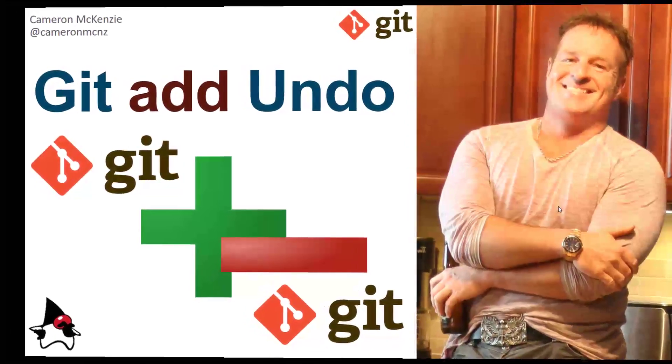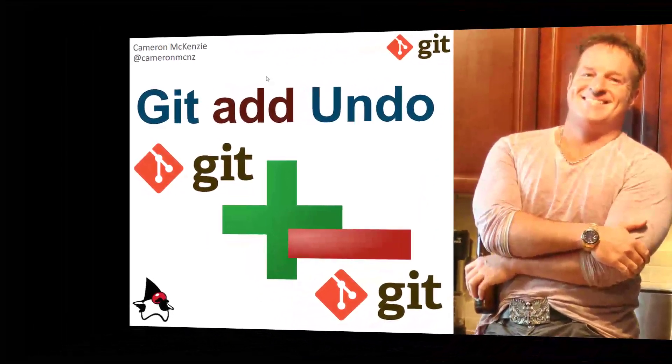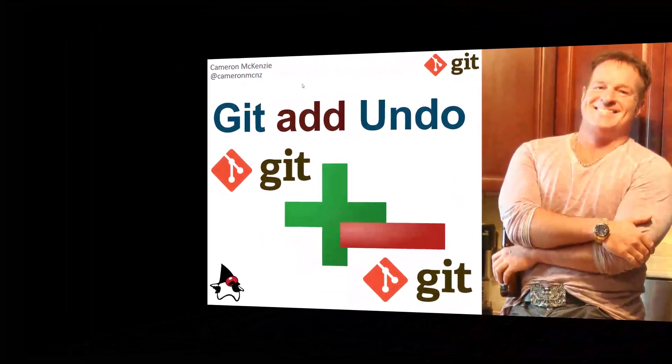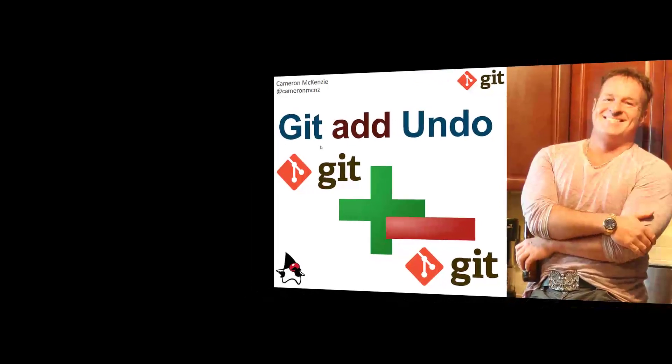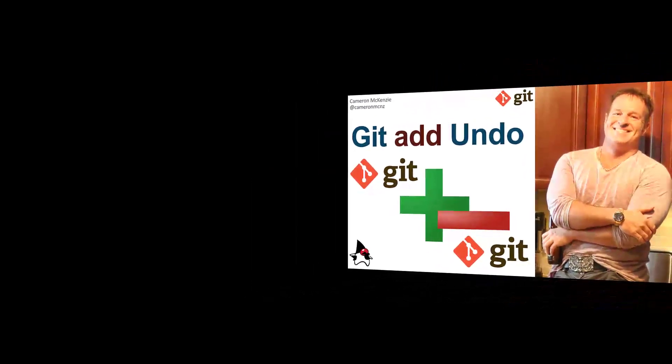Hey, I'm Cameron McKenzie, the Editor-in-Chief at theserverside.com, and I want to quickly show you how to undo the git add command.